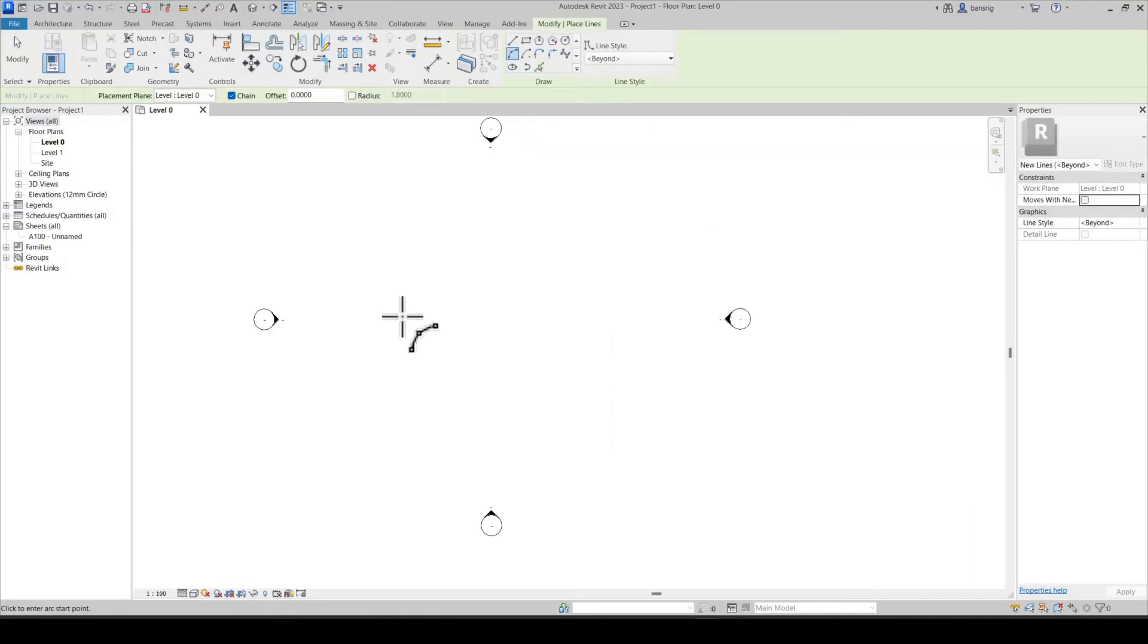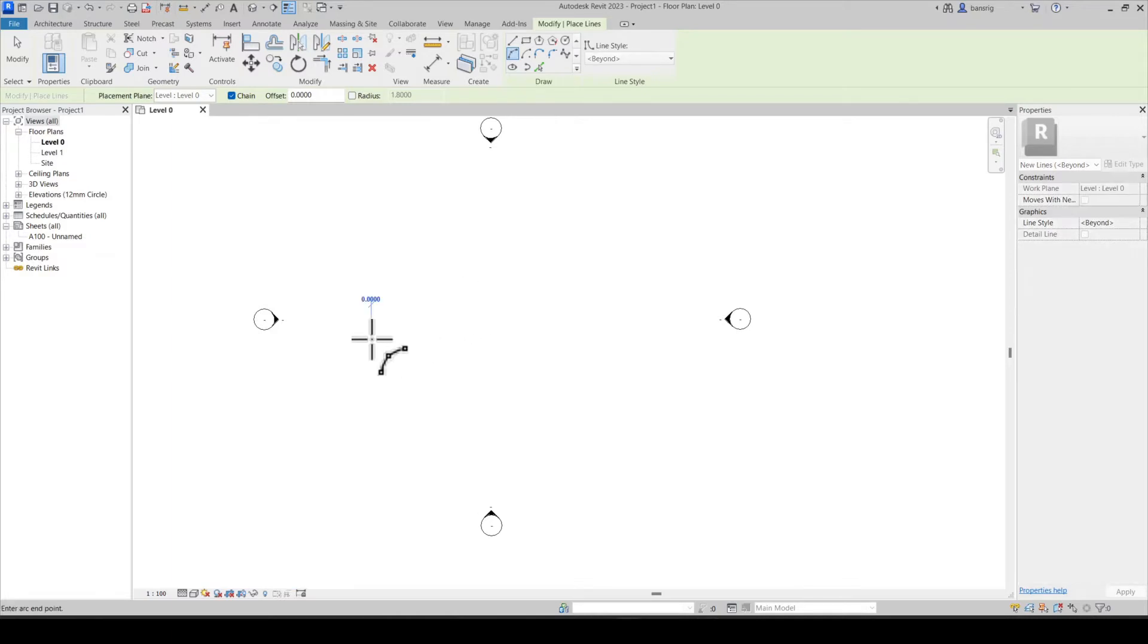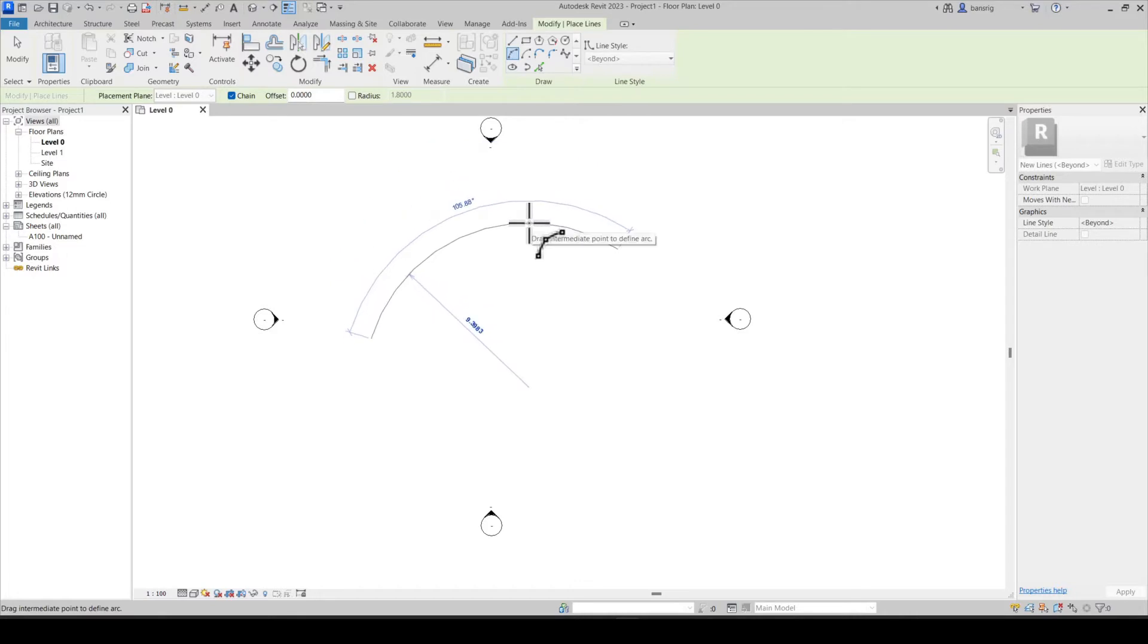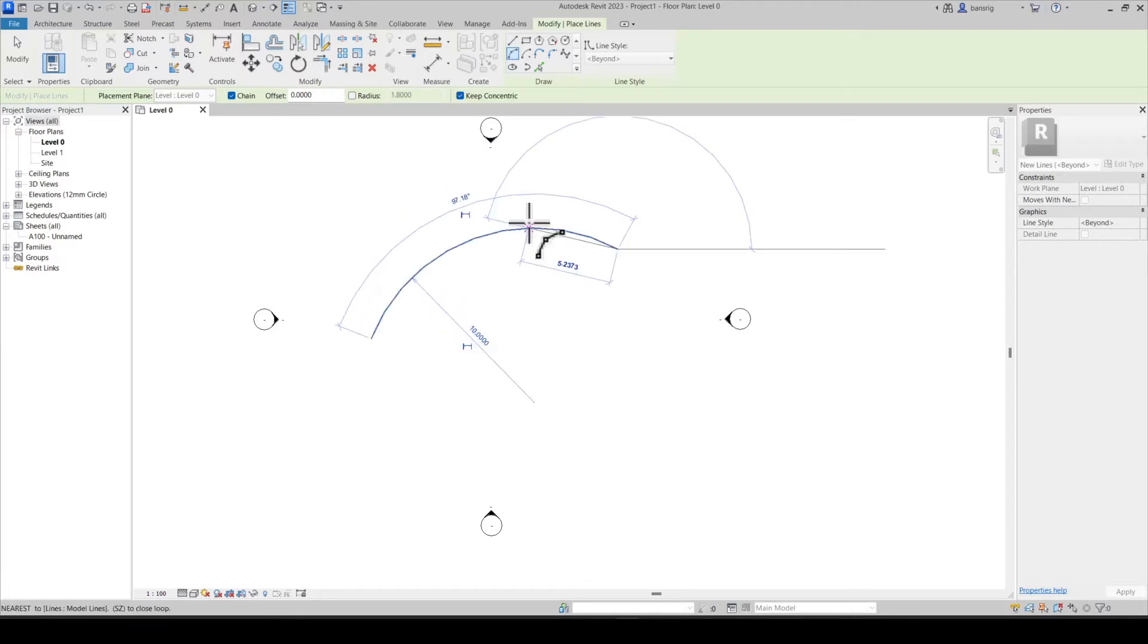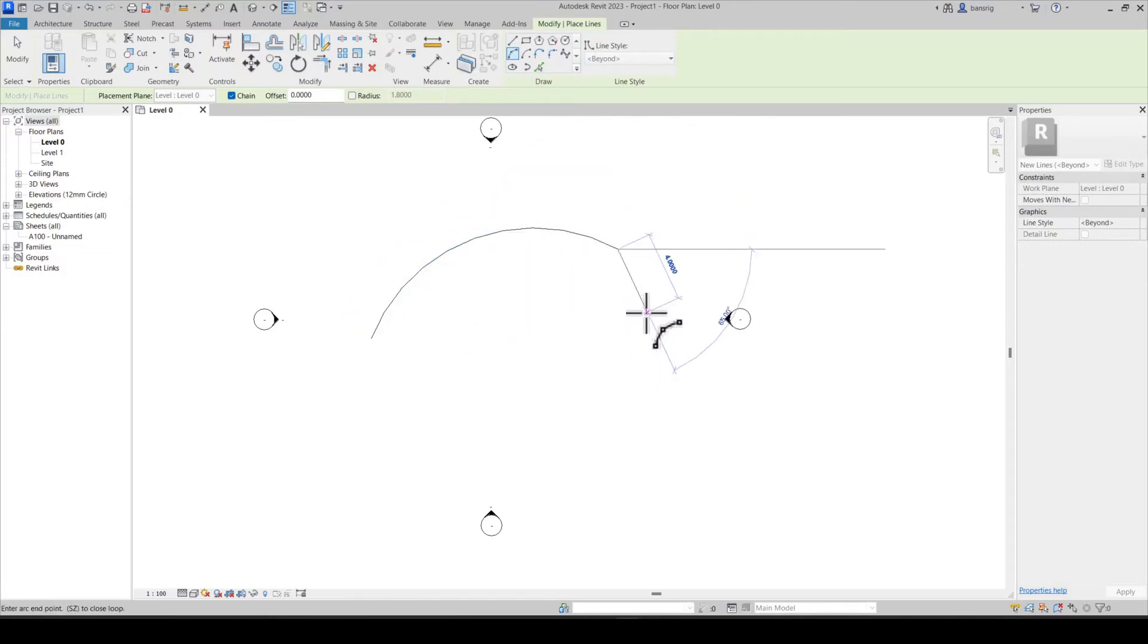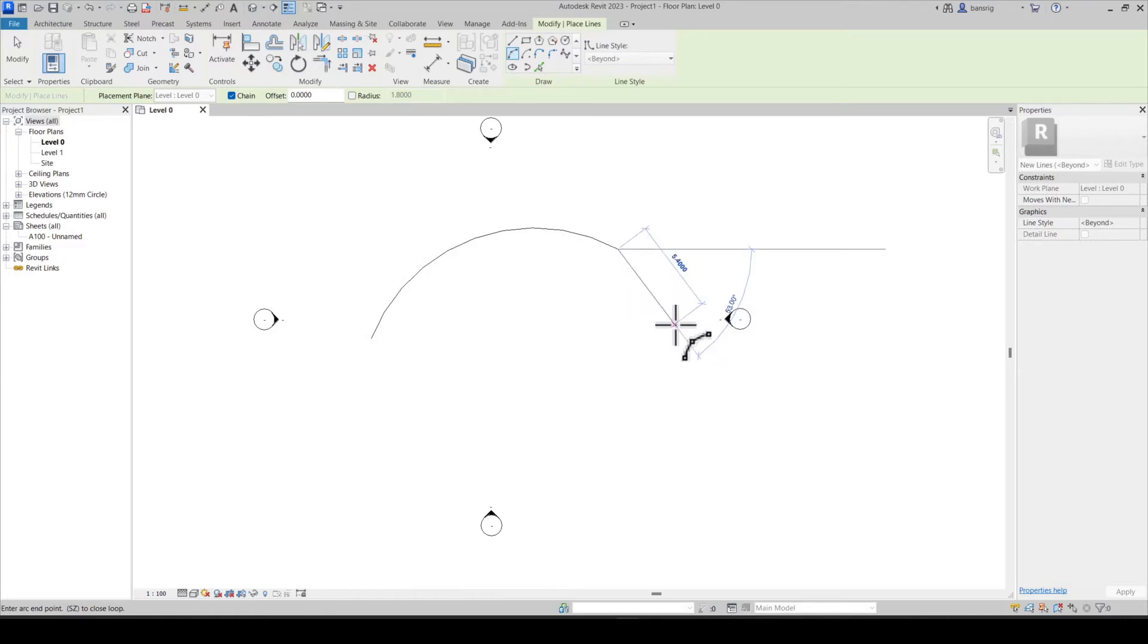As the name suggests first we define the start point, next the end point and the radius. Let's say I will type in 10 meter as the radius dimension. Because the chain option is on, the software is prompting me to create a next start ends radius arc.